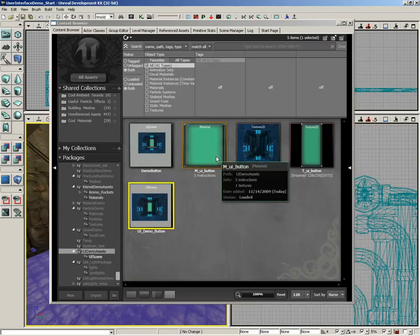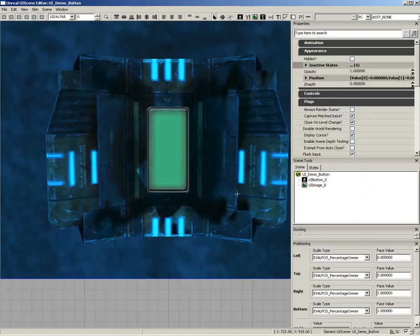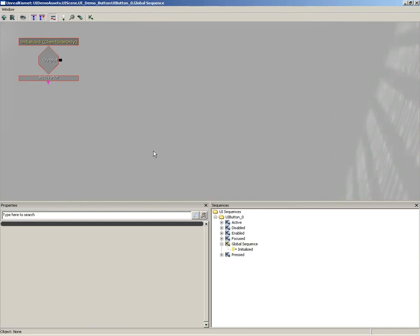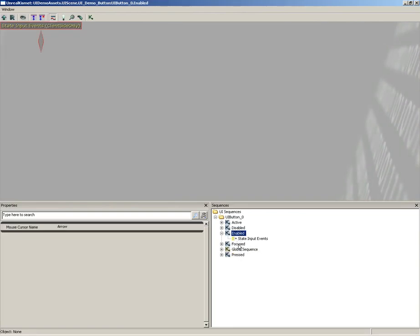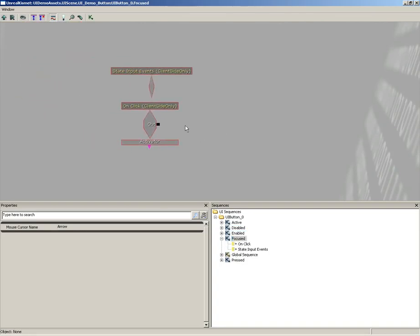Our next step is to add functionality to our UI scene. Let's double click the UI scene to open it. Functionality is handled through Kismet, but this is a special UI Kismet — it doesn't have all the functionality of full level Kismet, though we can link over to level Kismet. Double click on the button to enter UI Kismet. You'll see several sequences for each button state. I'll jump into the focus state, where there's already an on-click event — so when the player clicks the button, something can happen.